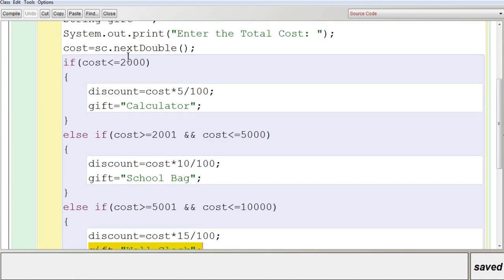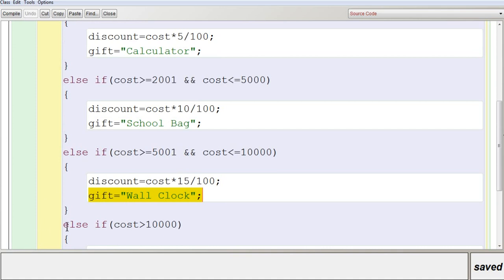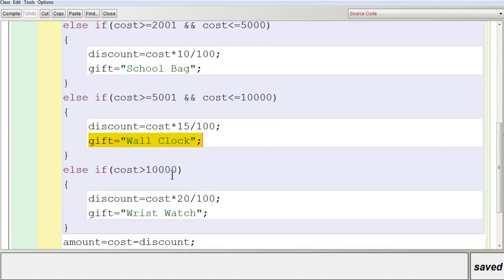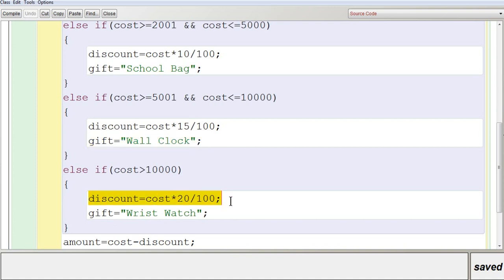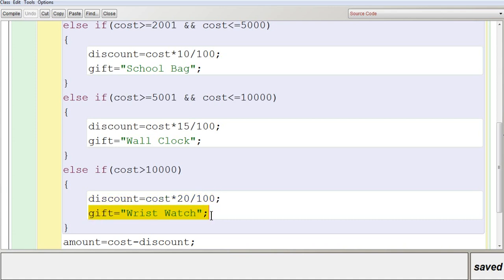If the cost is greater than 10,000, all previous conditions are false and execution reaches the last condition where cost is greater than 10,000, which is true. The discount is calculated as cost * 20 / 100, which is 20% of the total cost, stored in discount, and the gift is a wristwatch.